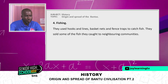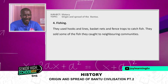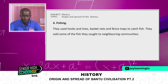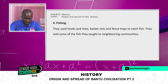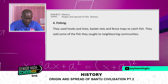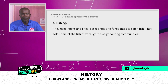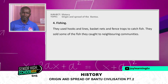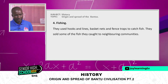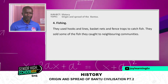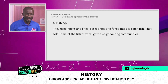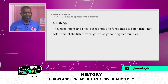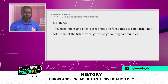Fourth, fishing. They used hooks and lines, basket nets, and fence traps to catch fish. They also sold some of the fish they caught to neighboring communities, which helped improve the living conditions of the fishermen.